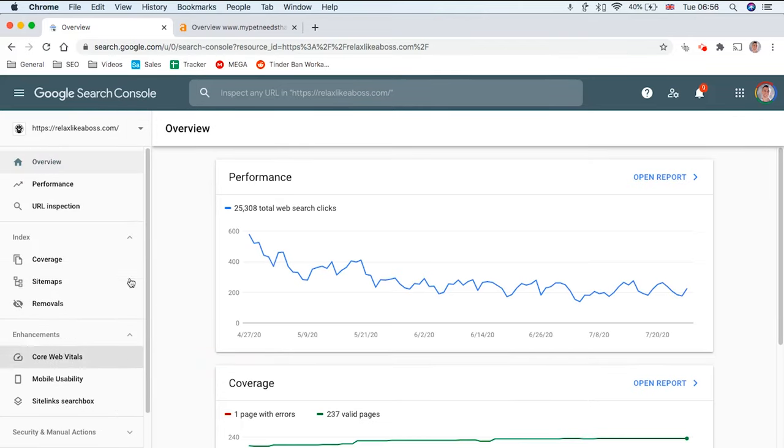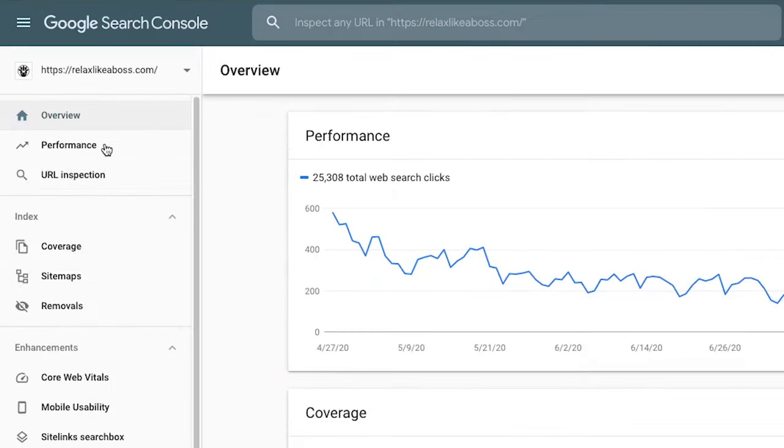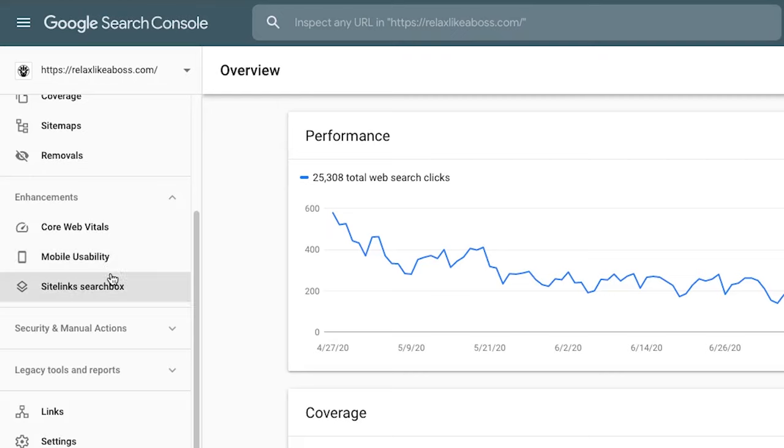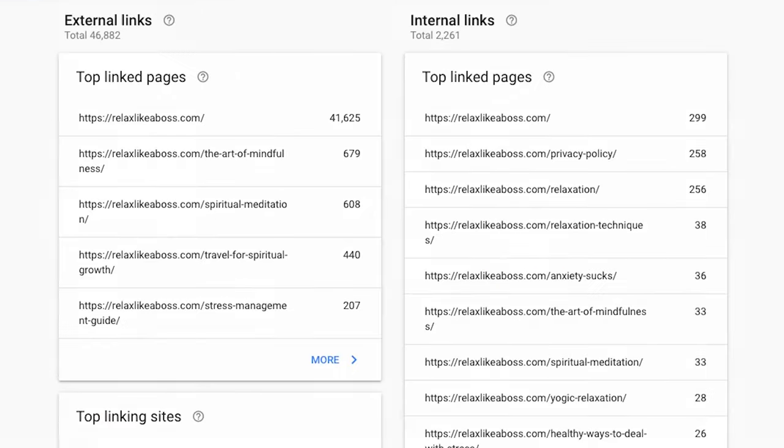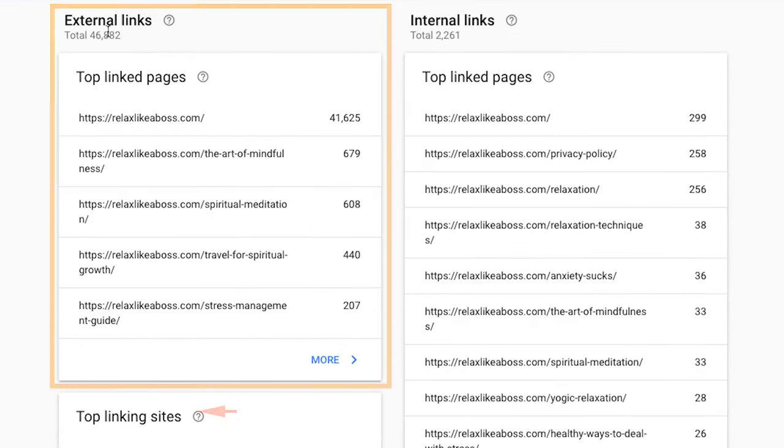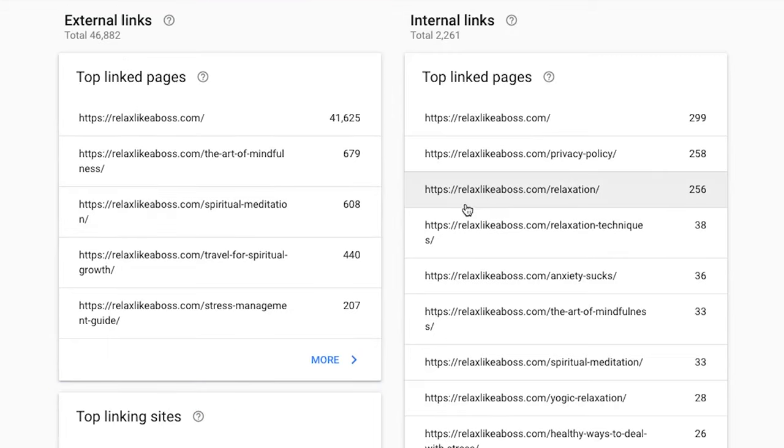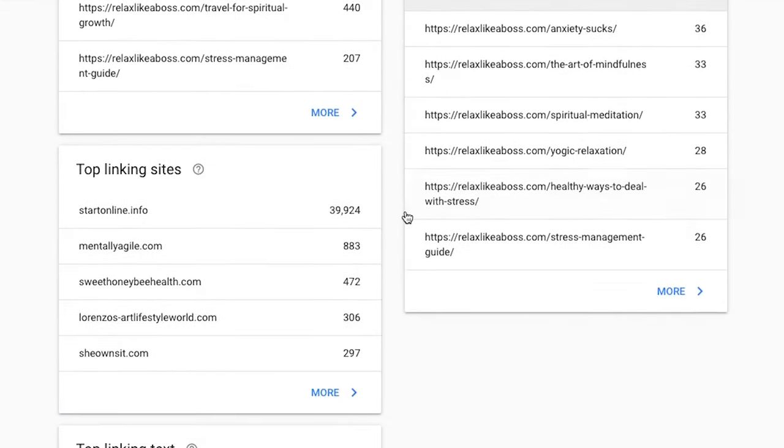What you want to do is scroll down this menu over here and then click on Links. This will give you a breakdown of all the external links you have pointing to your site.